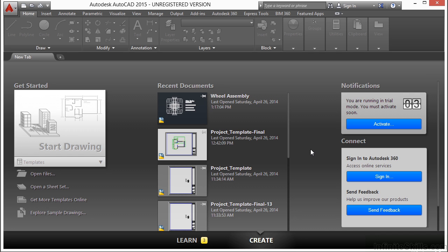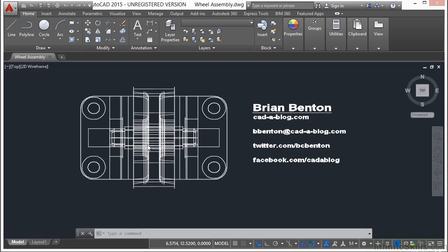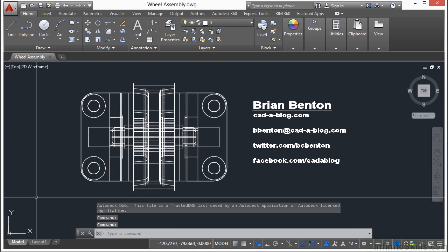Each course builds on the previous one and several chapters have projects at the end of them. Many of those projects pick up where the last one left off, ending in a final project where you will use all of the skills you've learned to create a two-dimensional drawing of a small movie theater.